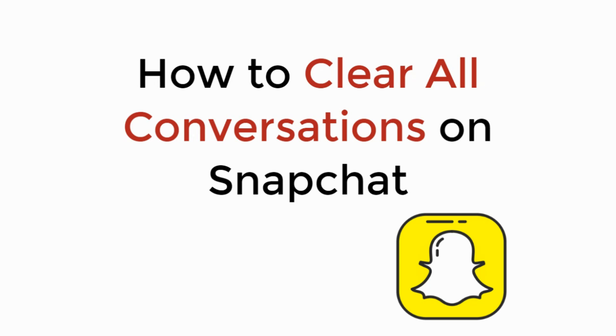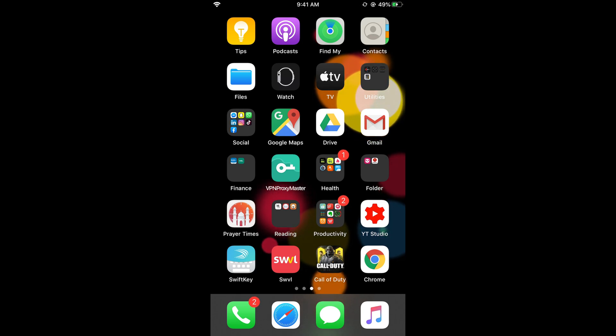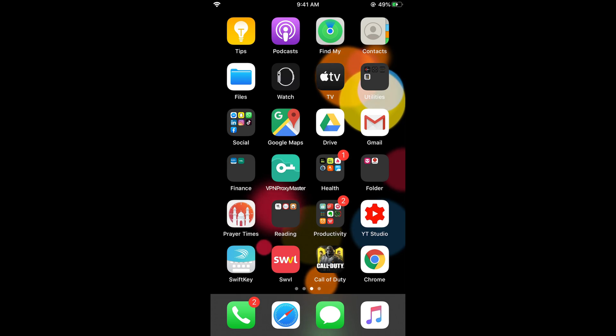In this video, we will learn how to clear all conversations on Snapchat. To clear conversations on Snapchat, the process is easy and simple, and it is the same for Android as well as iOS devices.